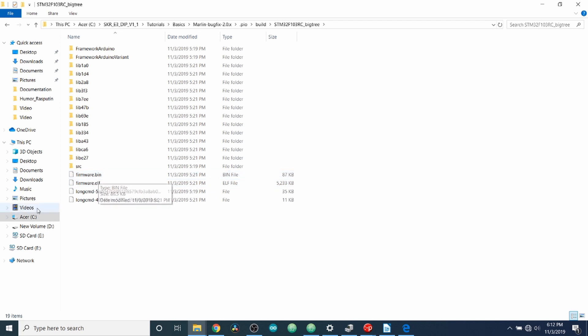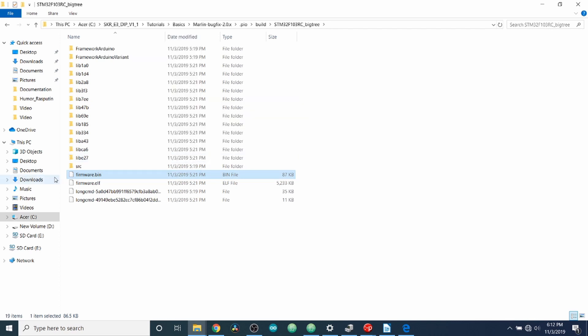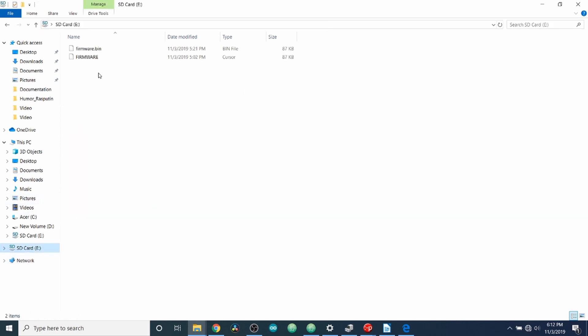We want to send this to our SD card. So we're going to right click. We're going to do send to SD card. Now to check it, we can click on the SD card. And as you can see, we now have firmware.bin.